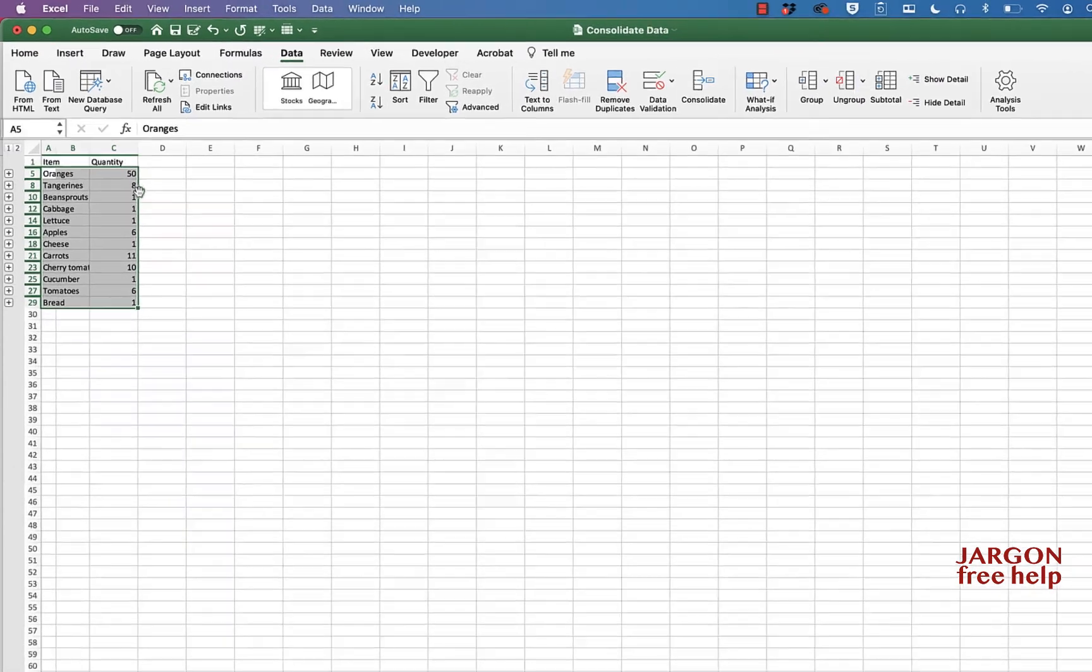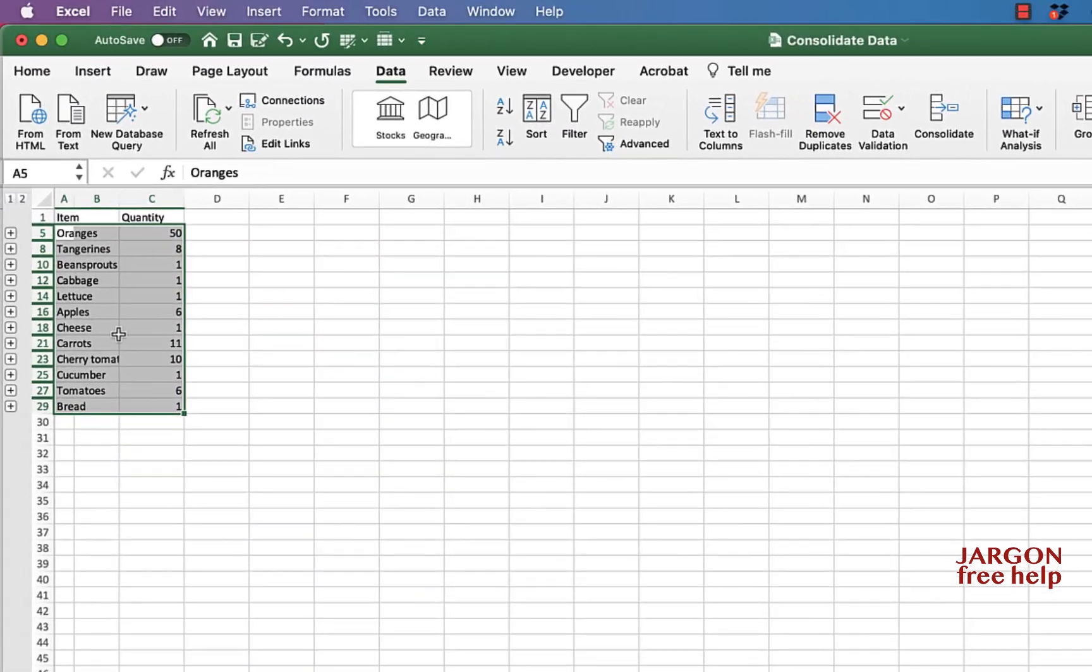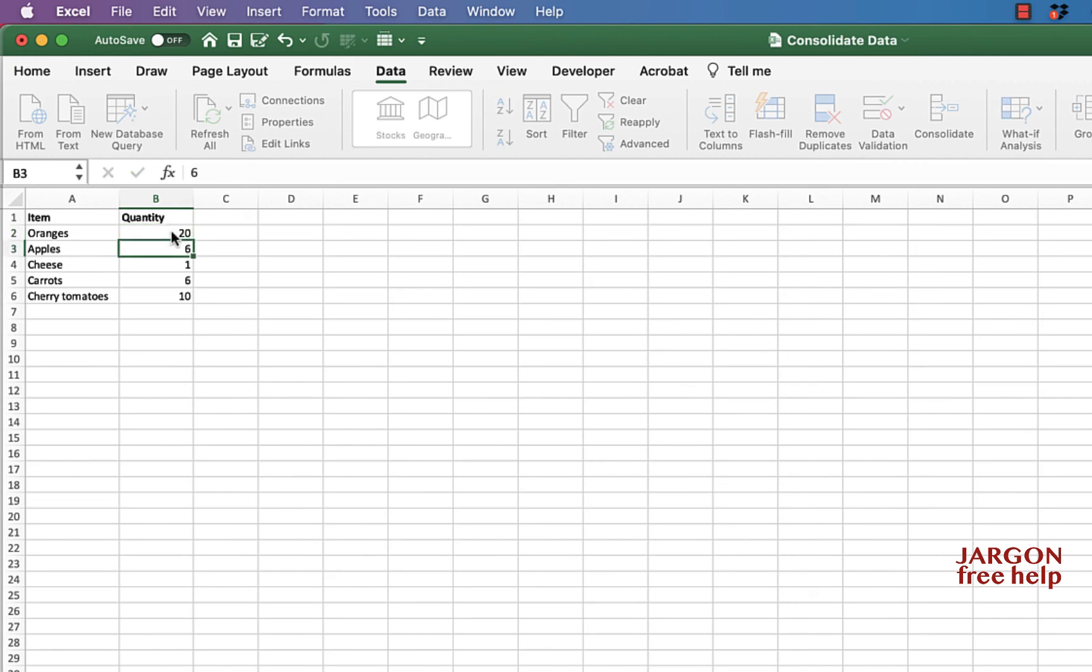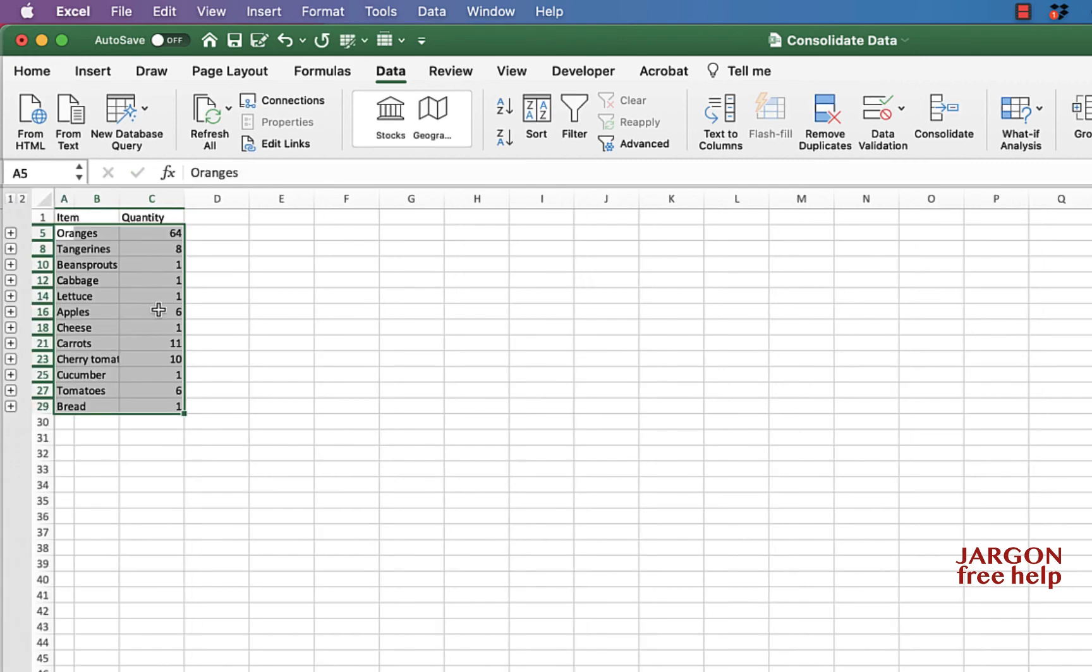And it's done it. And you can see it's included it here. Let's just go to data one and increase the number of oranges there. So the total before was 50. So let's make this, let's make that 20 there. That should increase it significantly. And that's made it 64. So you can see it now updates.